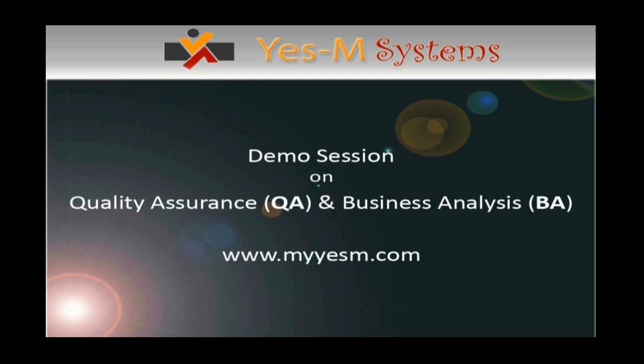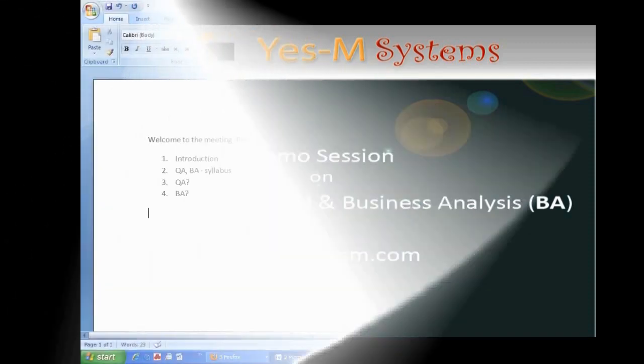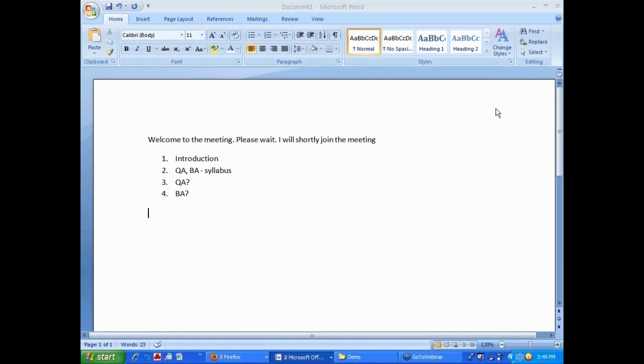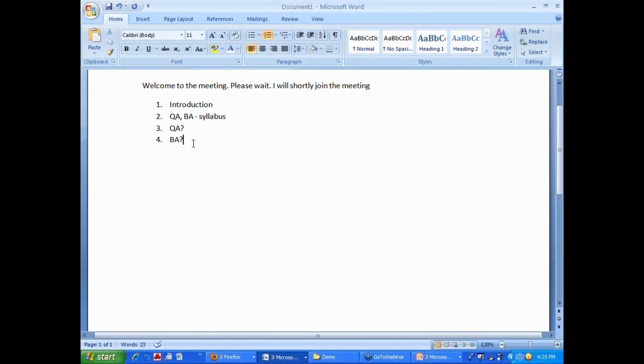Welcome to the demo session on quality assurance and business analysis from YesM Systems. Now, let us go ahead and talk about QA. There are many of you who want to do QA.